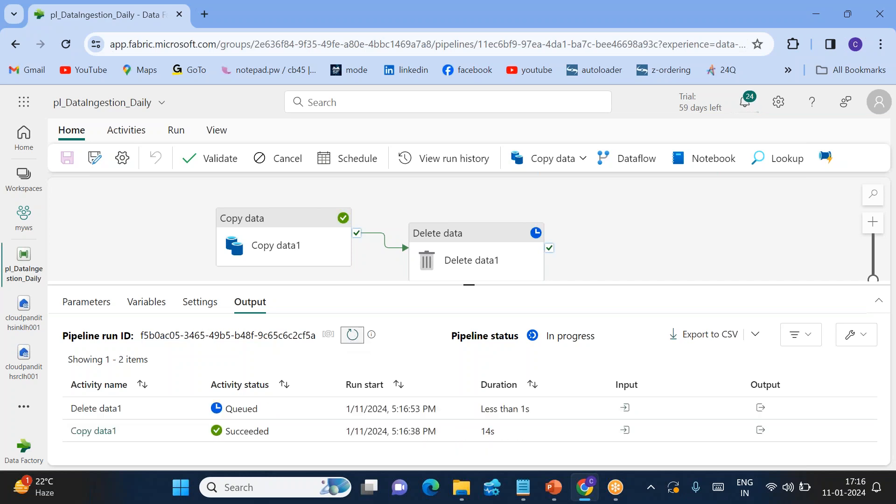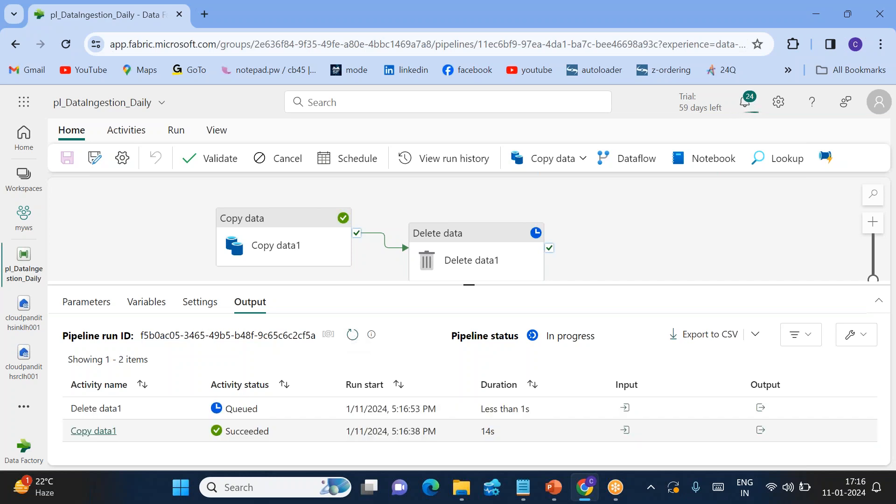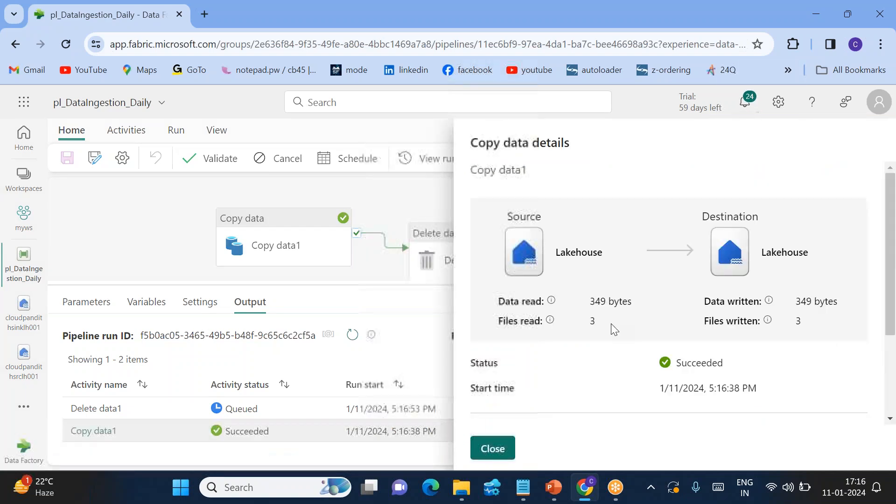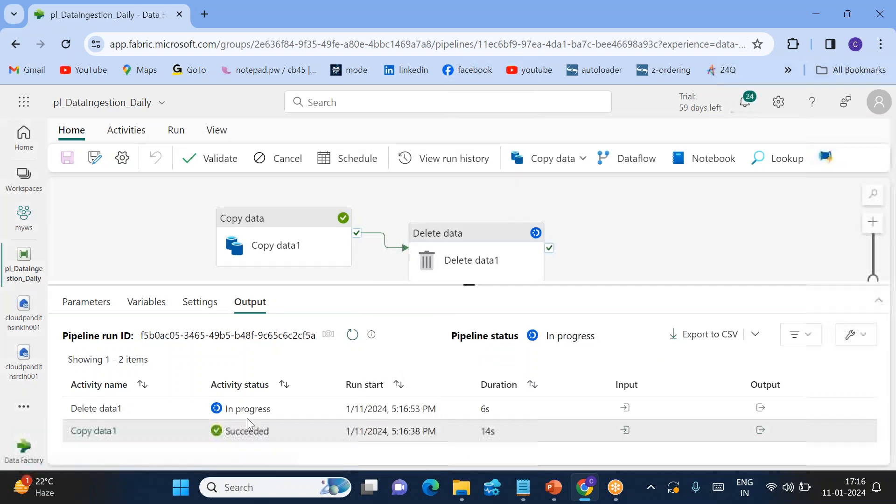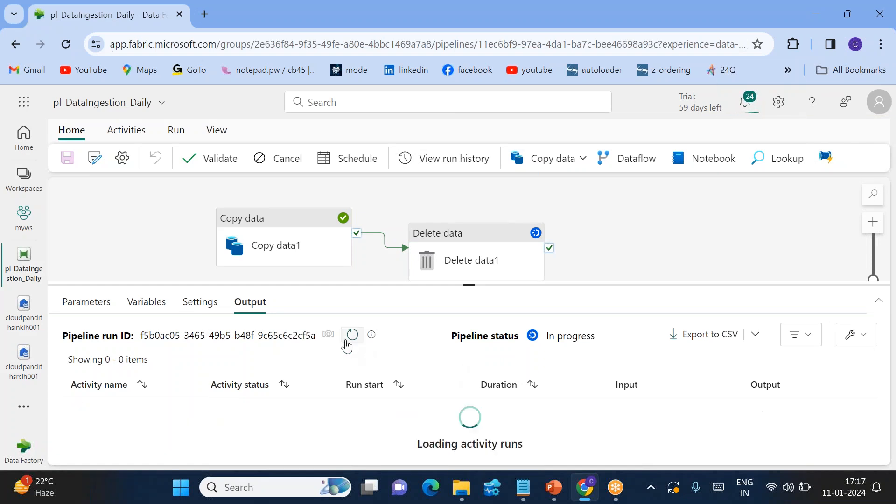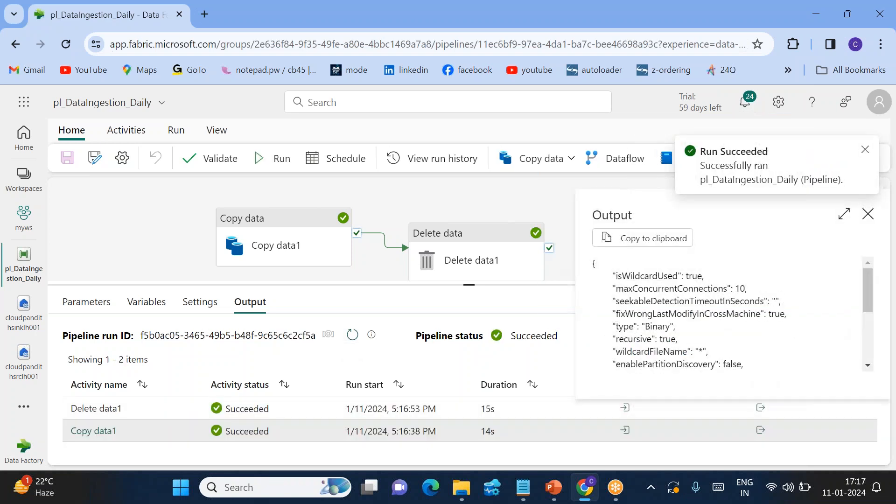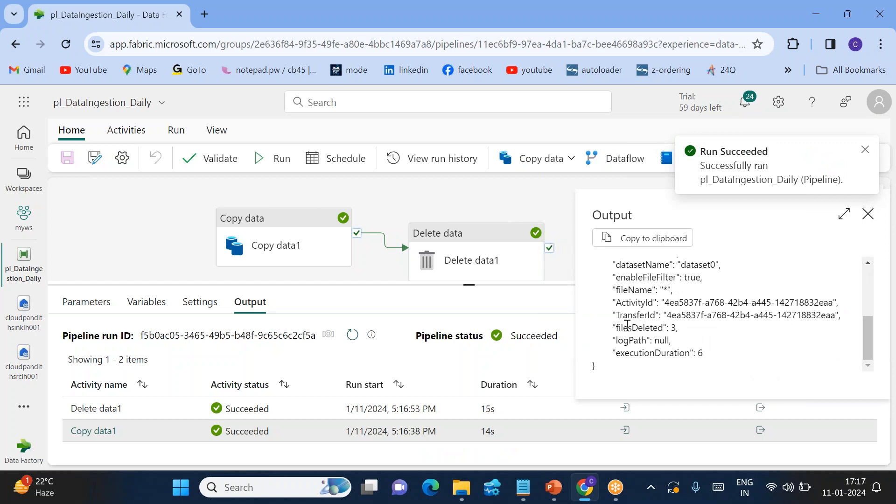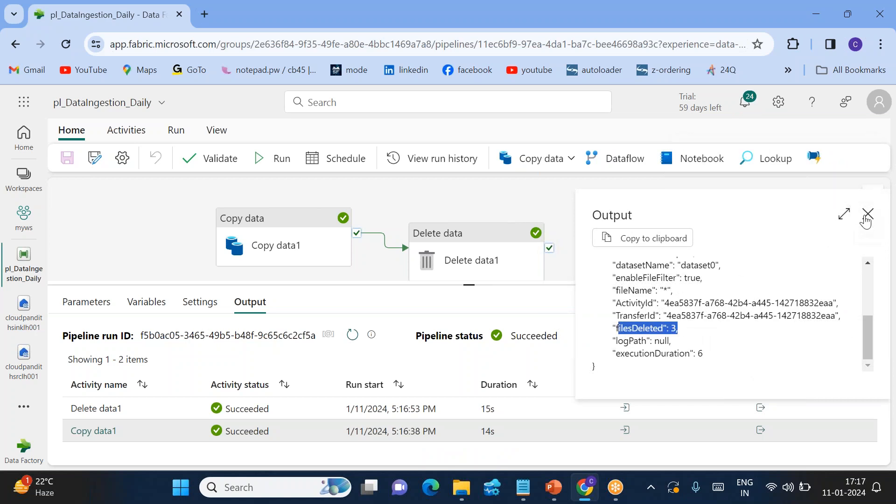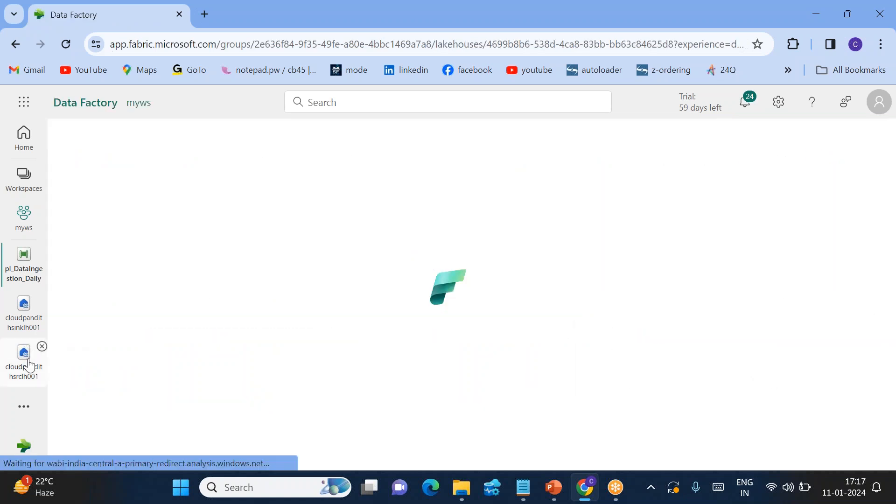Copy activity successfully completed. You can click on this copy activity to see how many files it read - three files. It has written into the output folder. Delete activity is basically deleting the files. Yeah, it's completed. You can click on the output. You can see how many files are deleted - files deleted is three. Let's go to source lakehouse.